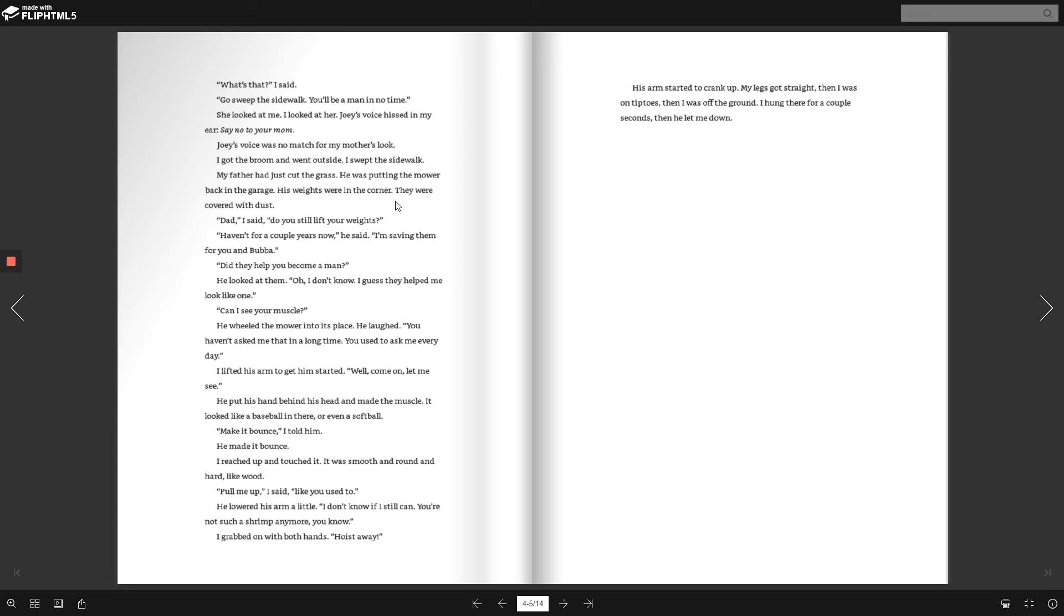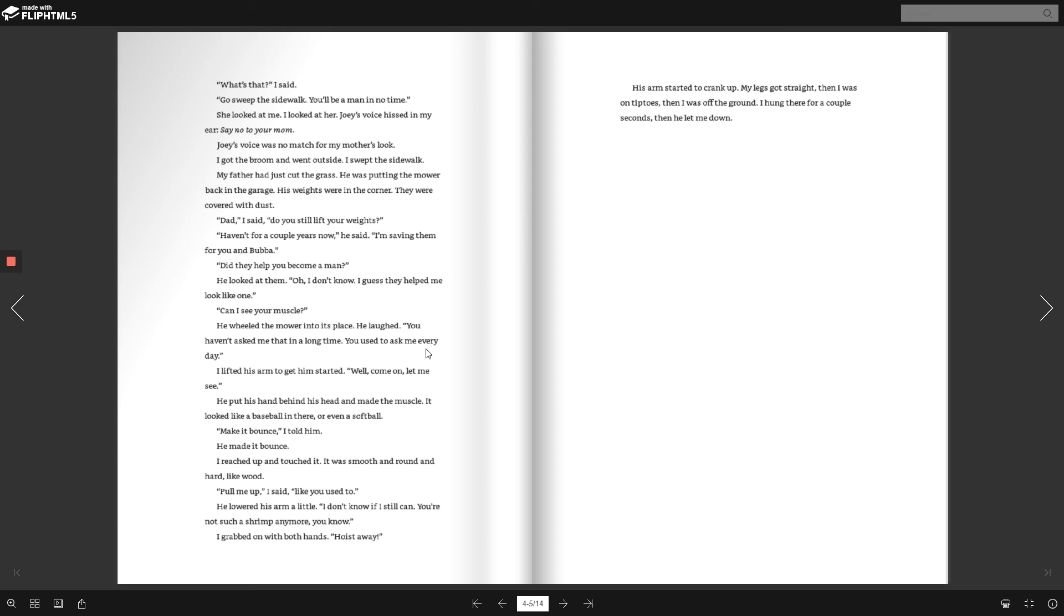Dad, I said, do you still lift your weights? Haven't for a couple of years now, he said. I'm saving them for you and Bubba. Did they help you become a man? He looked at them. Oh, I don't know. I guess they helped me look like one. Can I see your muscles? He wheeled the mower into its place. He laughed. You haven't asked me that in a long time. You used to ask me every day.